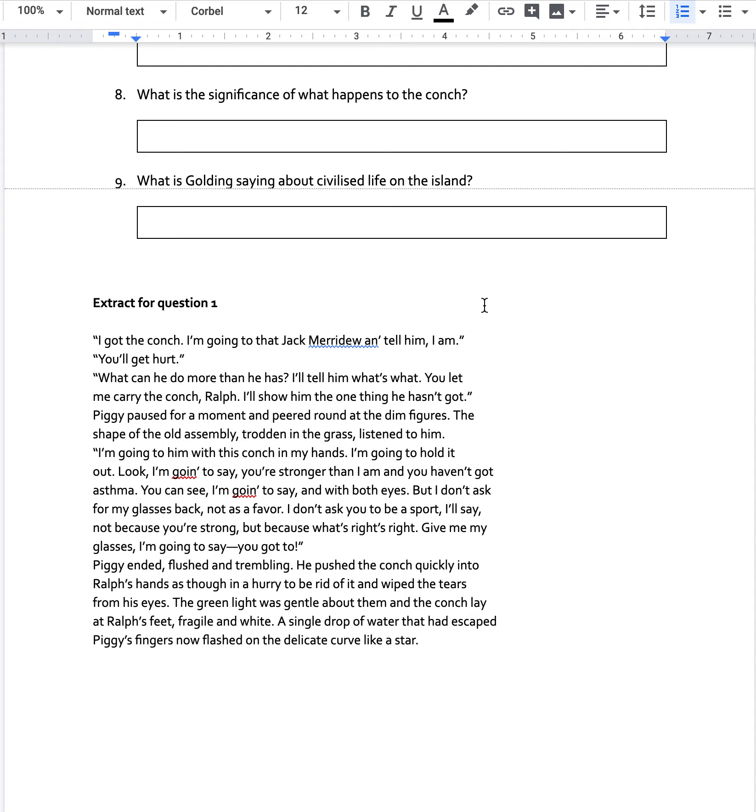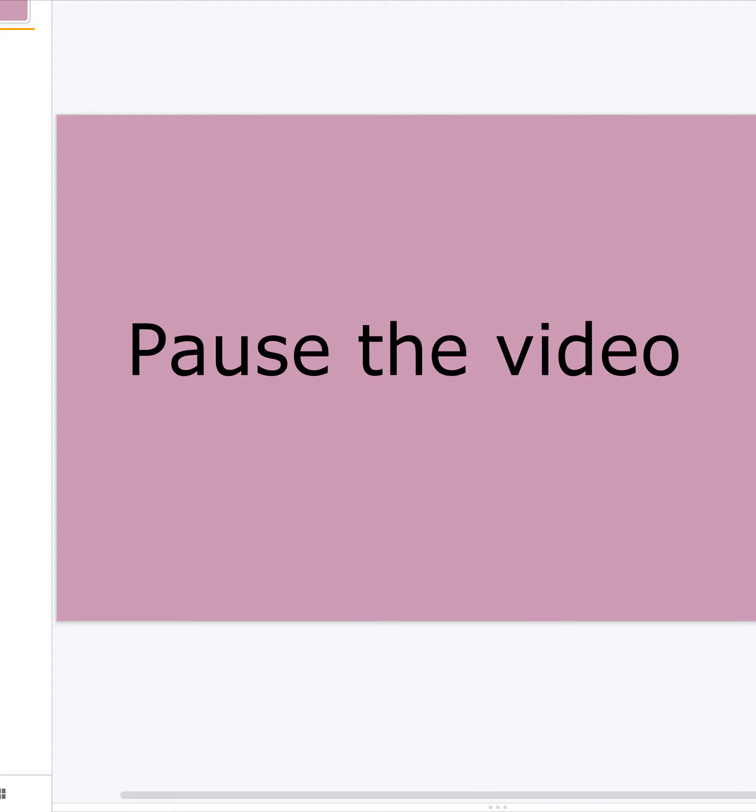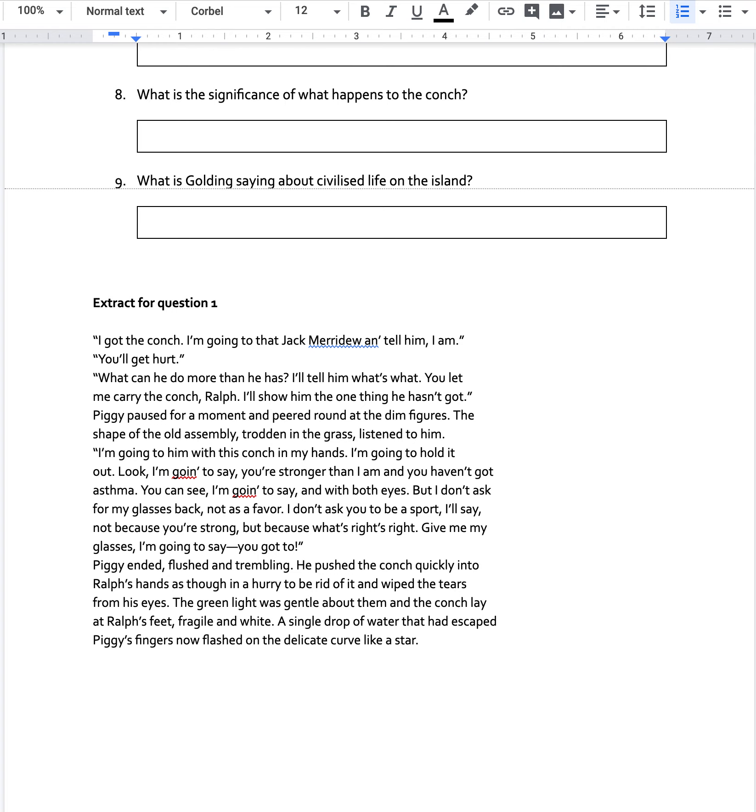All right, so one final time, pause the video. And you're done. So your job over the holidays will be to spend some time annotating an extract, this will be the final extract, and we're going to answer a question on it when you come back.